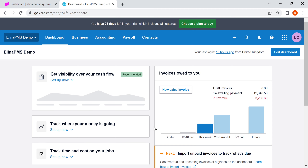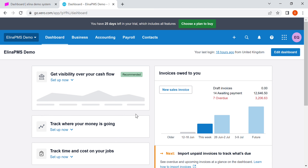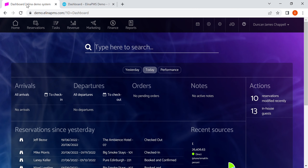This video demonstrates the integration between Eleanor PMS and Xero, the popular accounting software. Here we have a Xero account which has been synced to the Eleanor demo account.